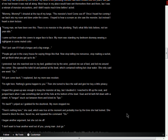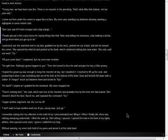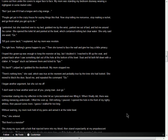I began another argument, but she cut me off. I don't want to hear another word out of you, young man. Just go. I remember staring into my reflection in the toilet lid as I procrastinated over lifting it. When I finally did, there was nothing menacing underneath. I lifted the seat up. Still nothing. I paused. I opened the hole in the front of my tighty-whities, then paused some more. I guess I stalled for too long. Without warning, my mom took hold of my penis and aimed it at the toilet bowl.